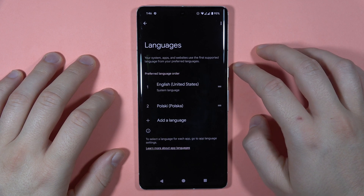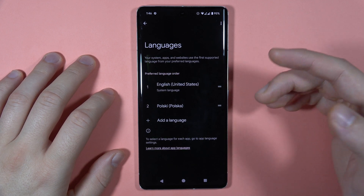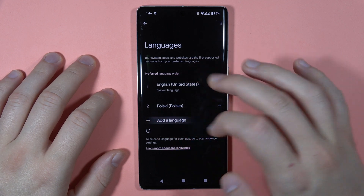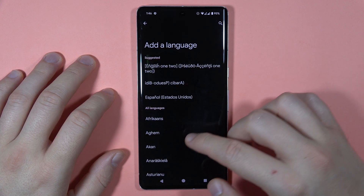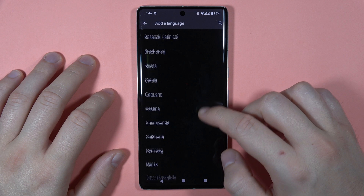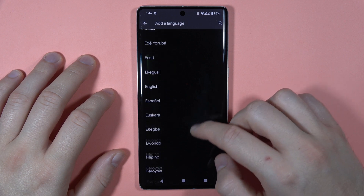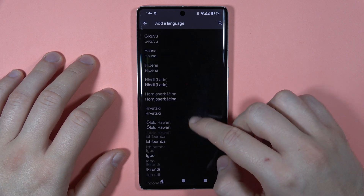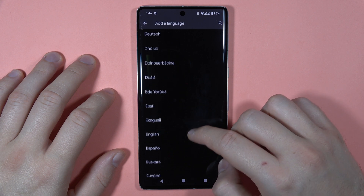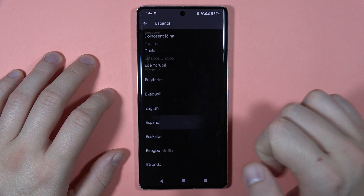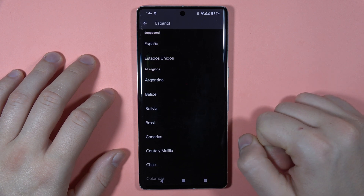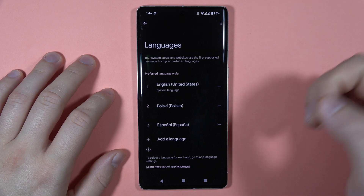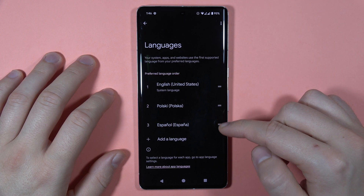Right here, if you want to add an additional language, tap right here and you can select, for example, Español. The Spanish option is right here — for example, Spanish from Spain.